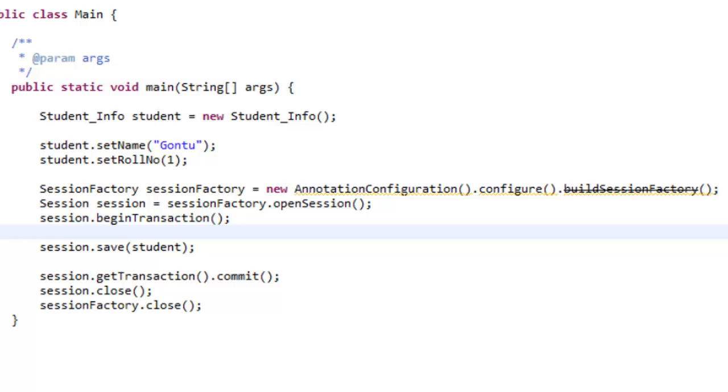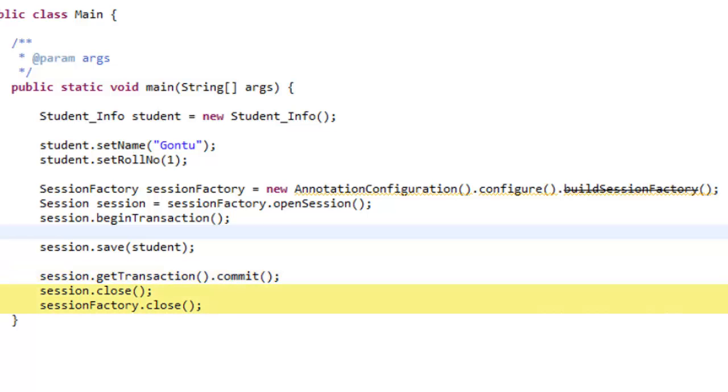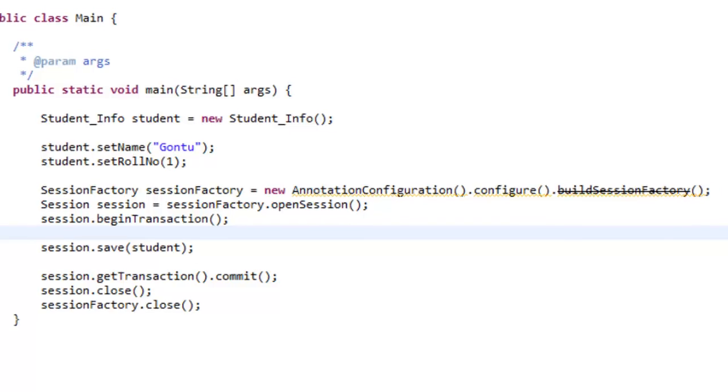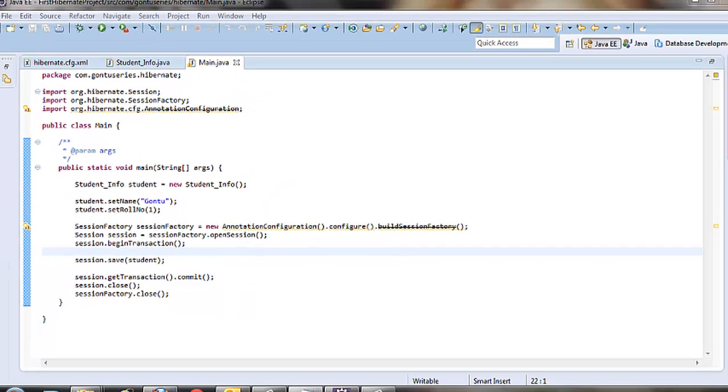Finally, we need to call commit in transaction and then just close the session object and session factory like this. If we run the program, our intention is that it will save the student_info object into the student_information table.